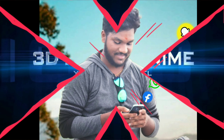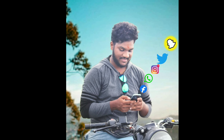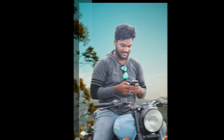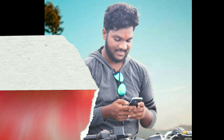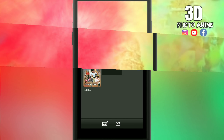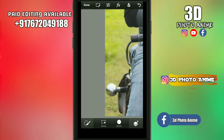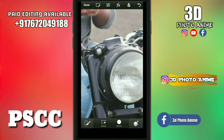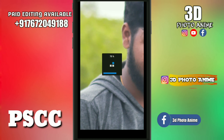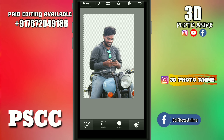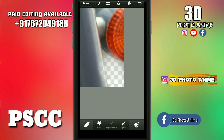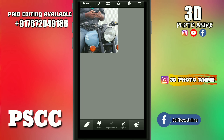Hi friends, welcome back. This video is on 3D photo anime editing using PSCC, Snapseed, Pixart, and other apps. This is a cutting and editing process that takes a lot of time, but I will show you clearly and explain it step by step.